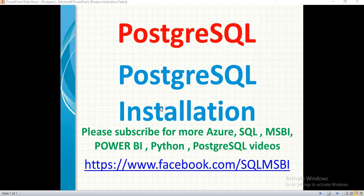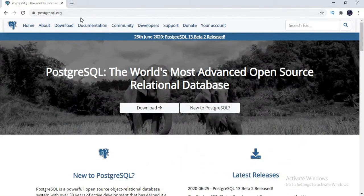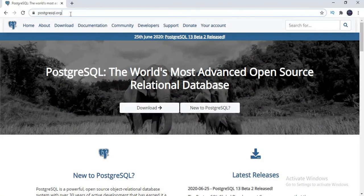PostgreSQL is one of the powerful ORDBMS open source platforms. It is an open source, free platform as of now. So let us come to the installation point. Just go to the browser and type Postgres or PostgreSQL.org.